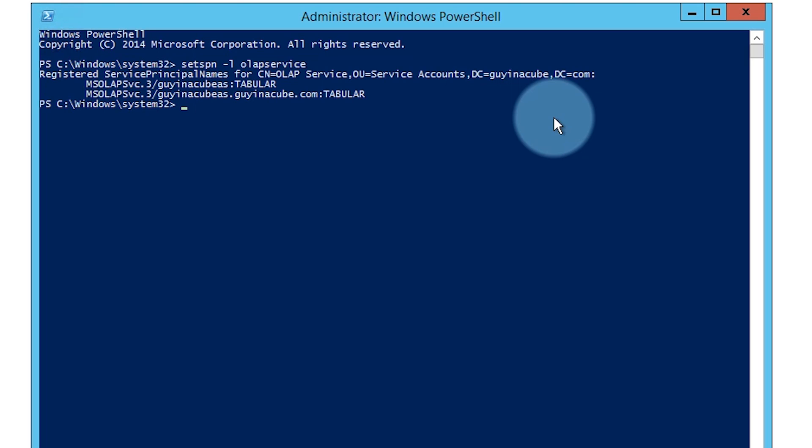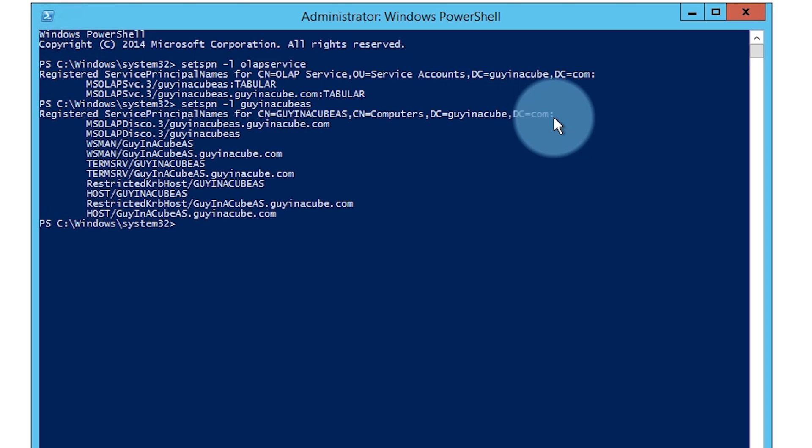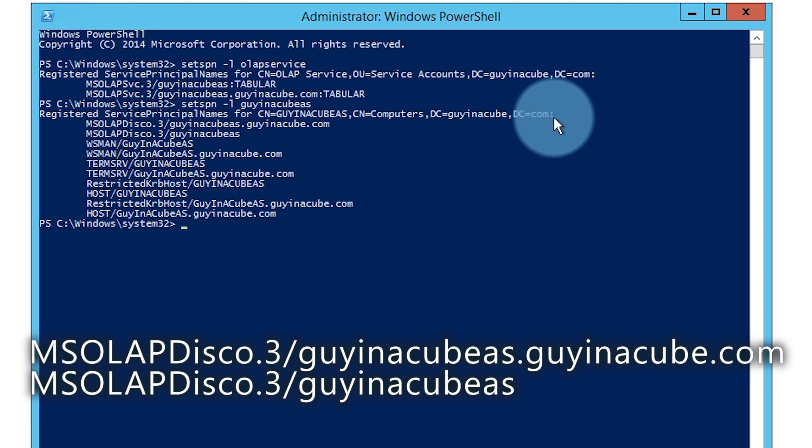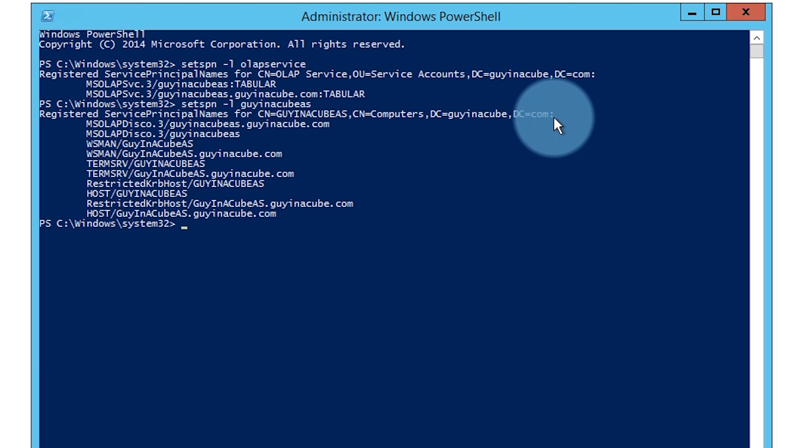Okay now because this is a named instance there's another SPN that I need to worry about. And that is for SQL Browser. Because SQL Browser is actually what tells us how to get to that named instance from a port perspective. And so in this case SQL Browser is going to be running under local service. And so we want to check what the machine account has for that SPN. GuyInACubeAS is the machine account. And you'll see here that I do have two MSOLAPDisco.3, which is the service for the fully qualified domain name and the NetBIOS name. That's going to cover my SQL Browser instance itself. And that will be on the machine account because I'm using local service for the account.